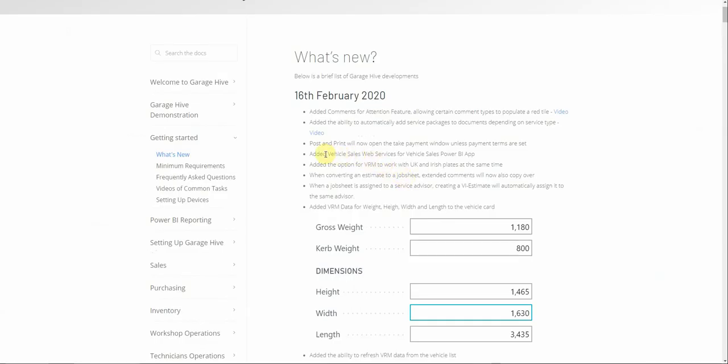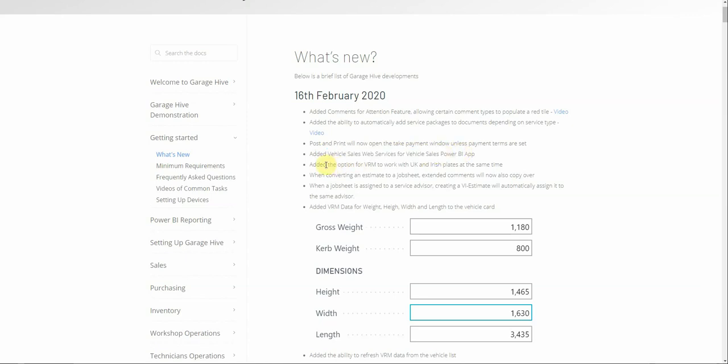We've added some vehicle sales web services, which is for a future update for the Power BI app. We also added the option to have UK and Irish VRM lookup working at the same time — previously it was either UK or Irish, but now you can have both enabled. The system will look at the logic of the plates to decide whether it should perform a UK VRM lookup or an Irish VRM lookup.